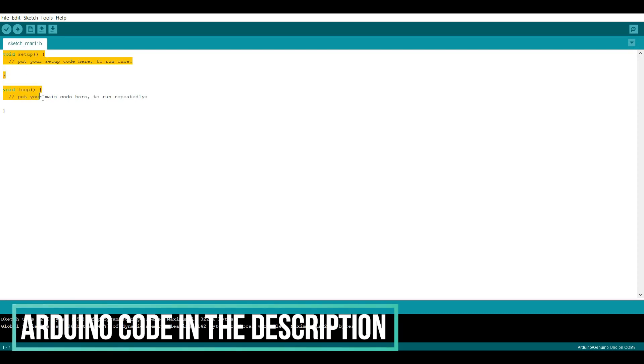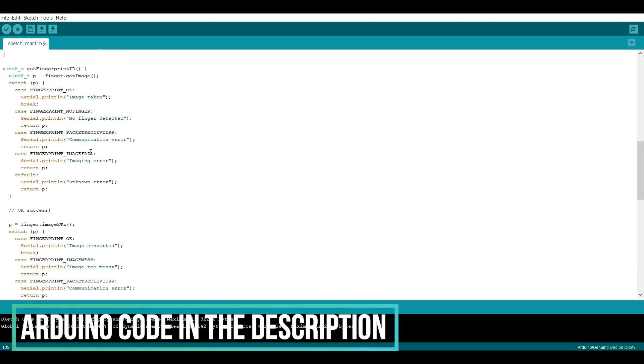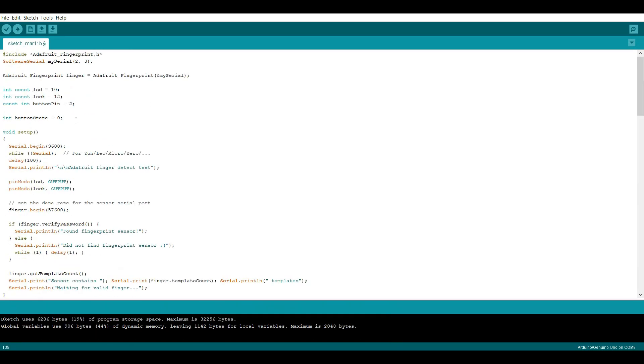Now open a new Arduino sketch, delete the default code, copy paste the code from the description into your sketch and upload the code to your Arduino.